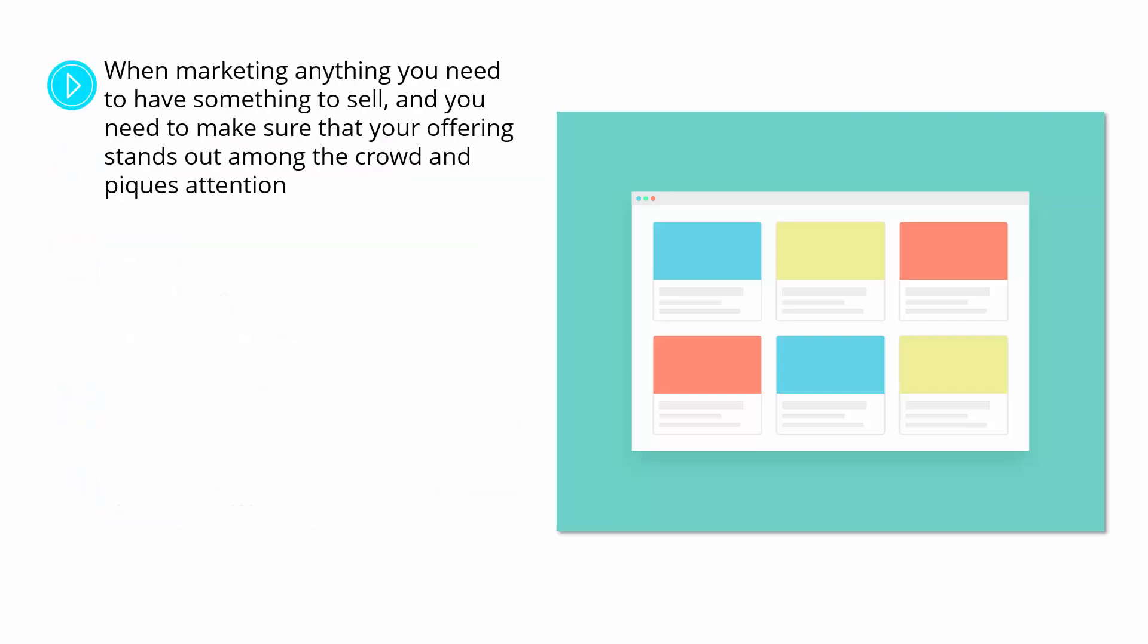When marketing anything, you need to have something to sell. And you need to make sure that your offering stands out among the crowd and piques attention. This is the way you need to be thinking when you're trying to promote your site. And it's what can really make the difference between a site people can find and one that people can get excited about.